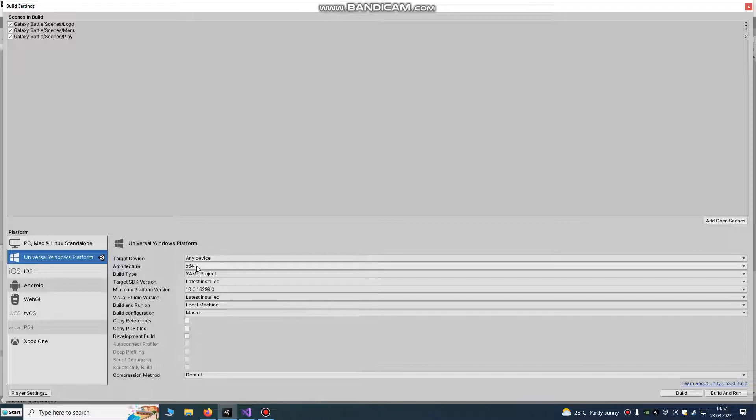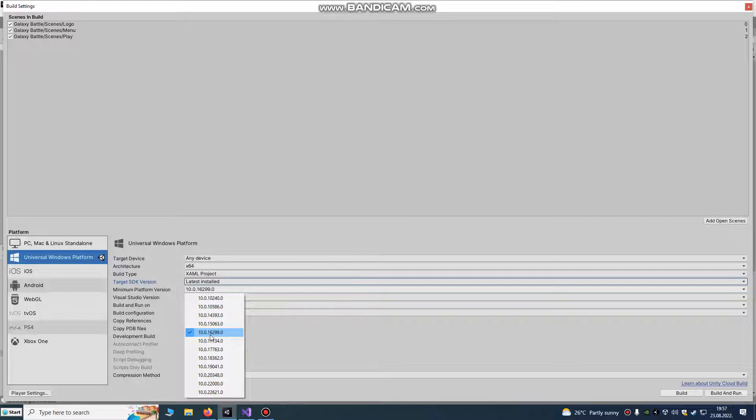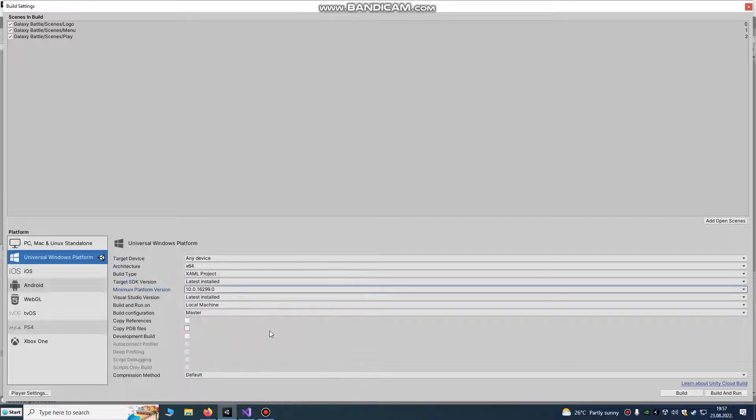Set it to 64-bit XAML project. It's important to use this target SDK, minimal platform version 10.0.16299.2.